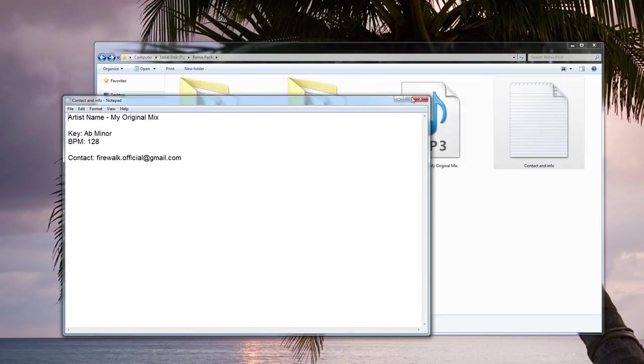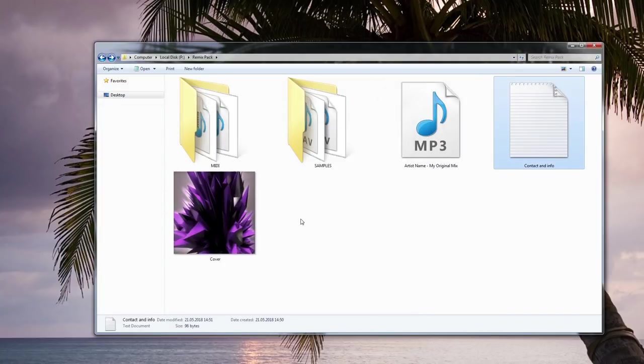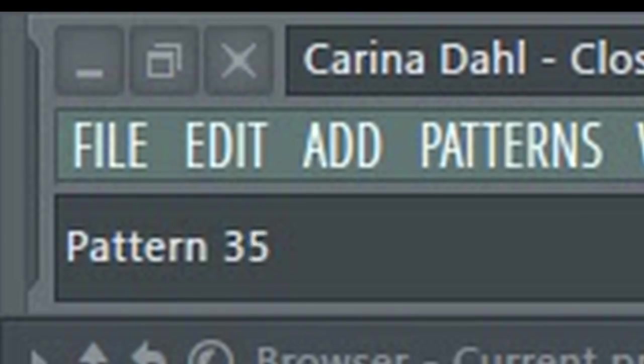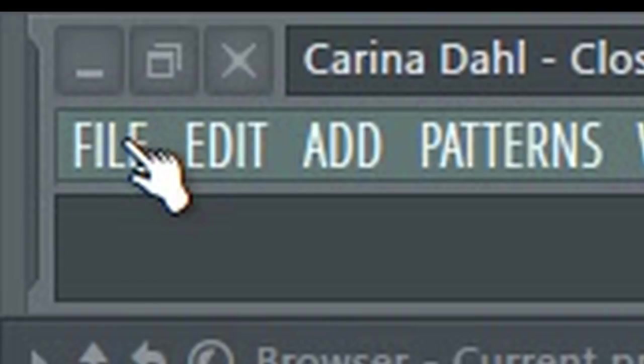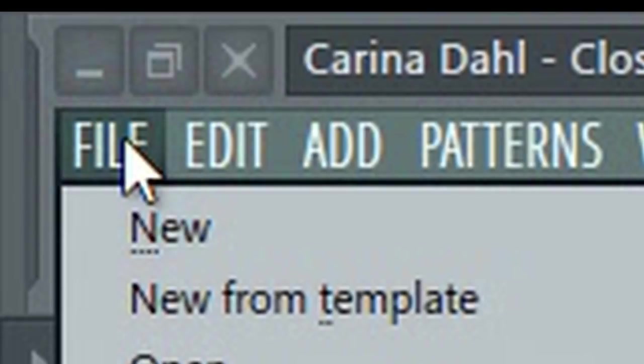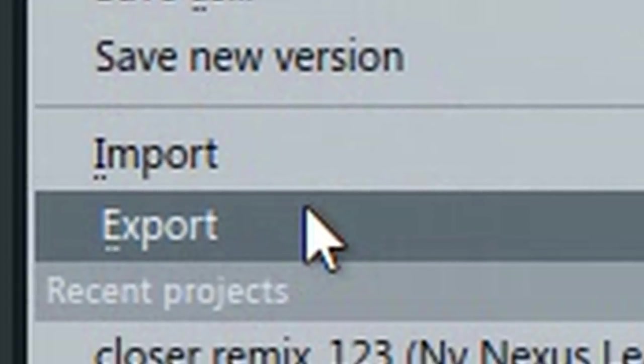Sometimes, though, samples just won't cut it, and the label might ask for stems instead. In this case, just export your stems and label them properly. Make a folder called stems, and place all your stems there.